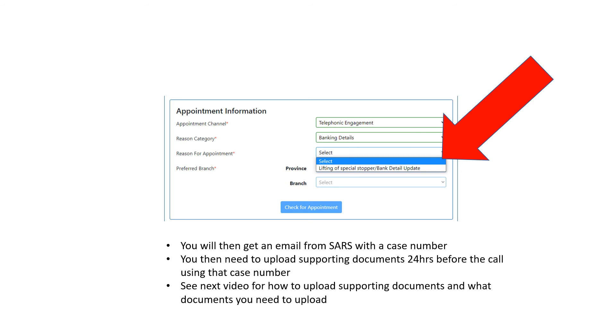That case number on the email and SMS is very important because you need it to upload the supporting documents onto SARS's e-filing profile. If you don't upload supporting documents, they're not going to be able to uplift your banking details. So that's how to book the appointment.